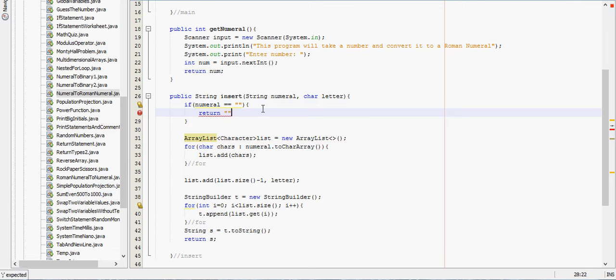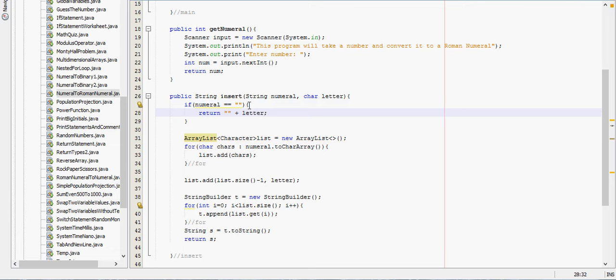So we can call this method now and add anything to the string.